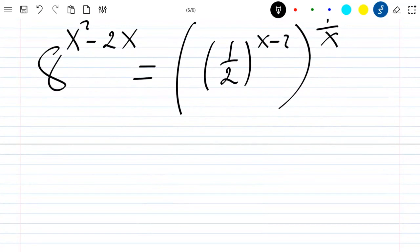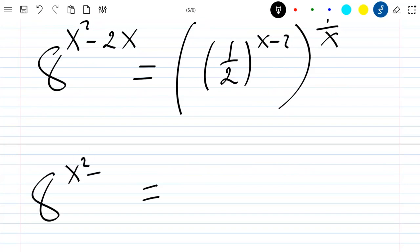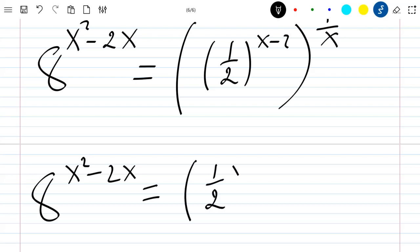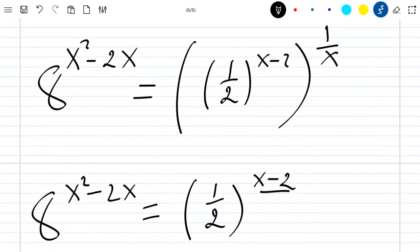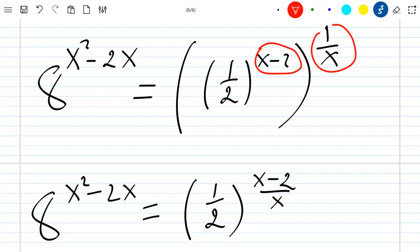So this becomes 8 to the power x squared minus 2x, equal to 1 over 2 to the power of (x minus 2) divided by x. This is simply because I multiply the exponents together.